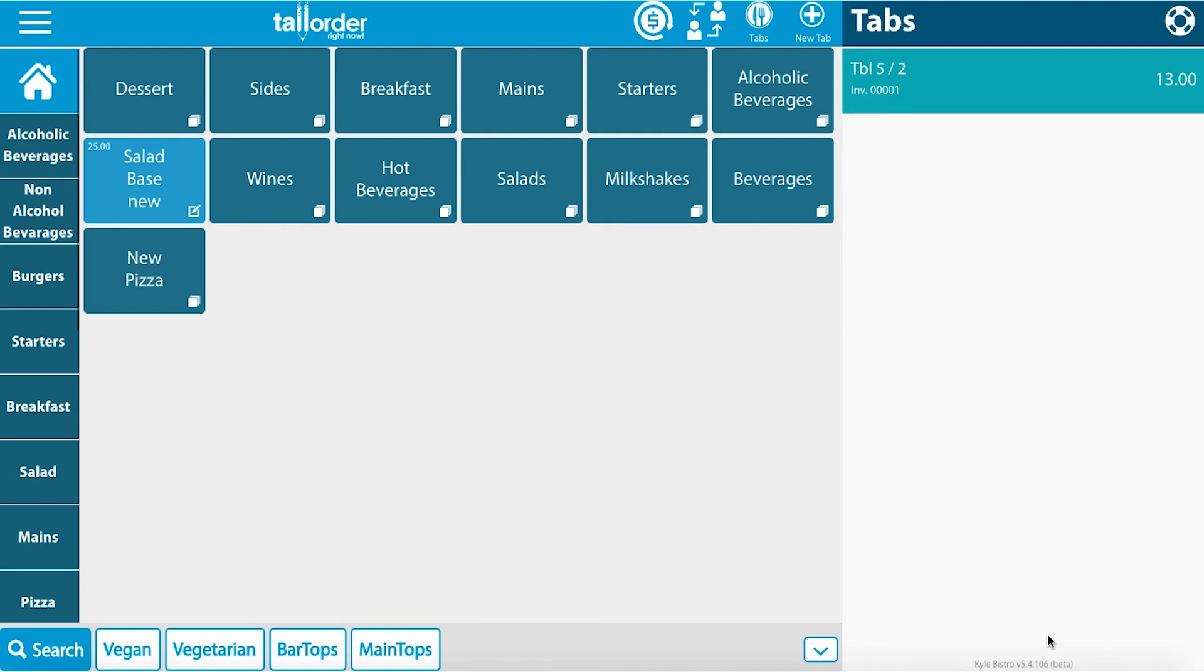Now that payment has been made you can look at your other tabs and adding items.